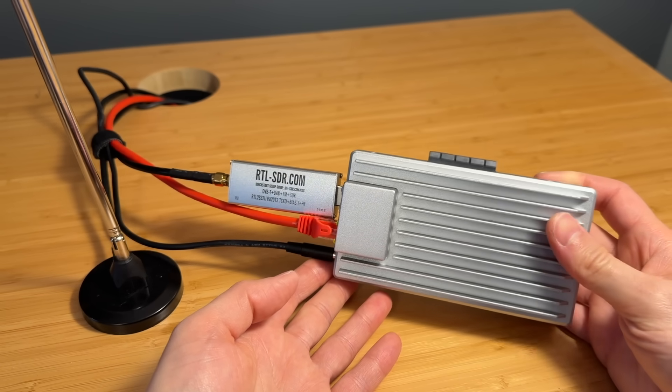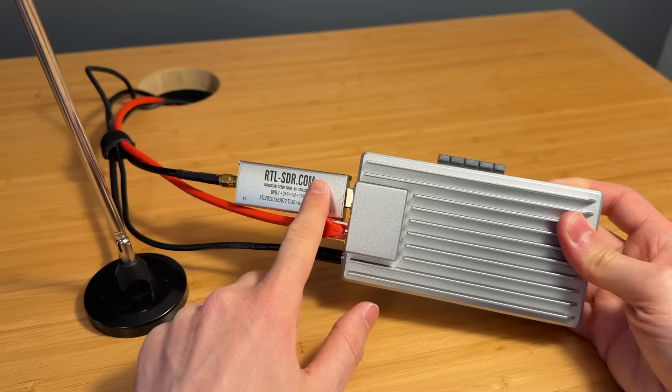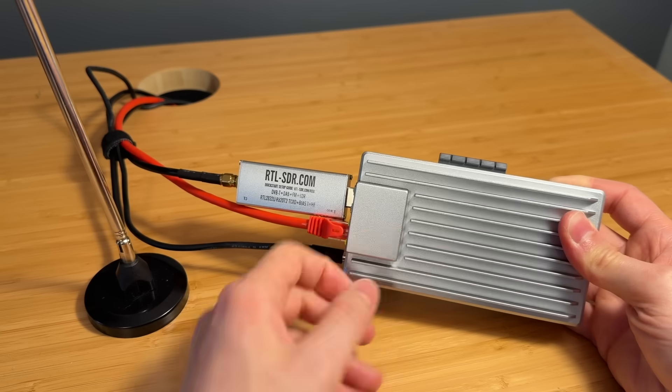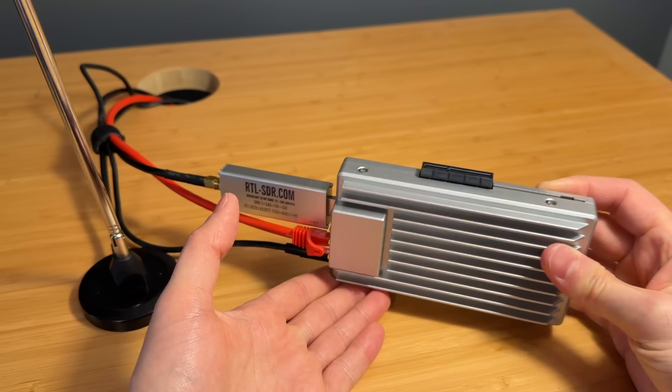I built a digital police scanner using a cheap USB-SDR module and this awesome single board computer called the Zima Board 2.